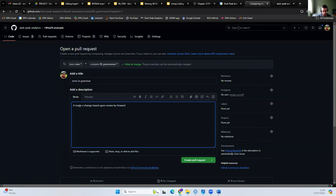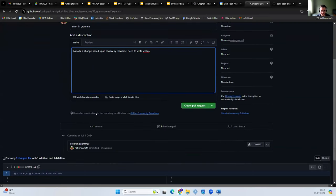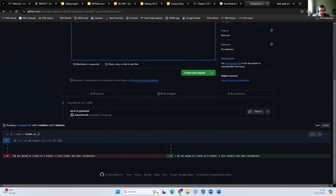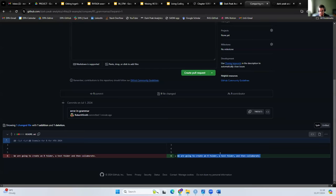We can now compare and submit a pull request for the changes I've made — you can see the version of the code in the main branch and the version in the new branch we've created. Old is shown in red, new is shown in green. We can see the exact change: just a comma here. I can create this pull request and assign a reviewer — I'm going to assign it to Weller to review because he has write access.